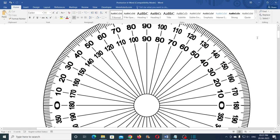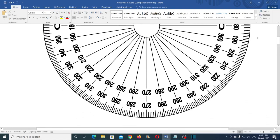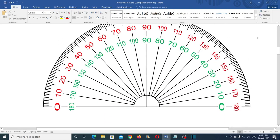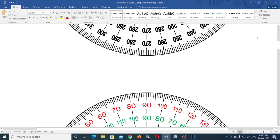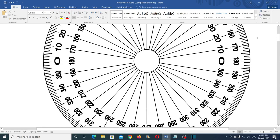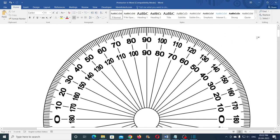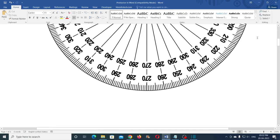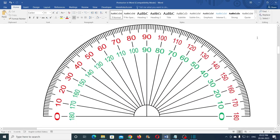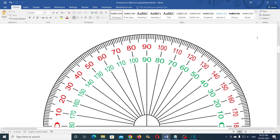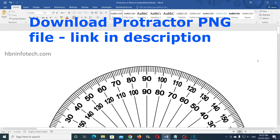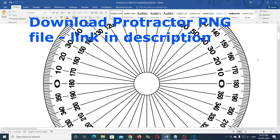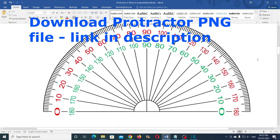Hello everyone, welcome to HBN Infotech tutorials. In this tutorial I will show you how to draw a 360 degree protractor and a 180 degree protractor in Microsoft Word. Both are created with slightly different techniques. I have also used Word VBA and this tutorial is going to be a great example for Word VBA learners. So watch this tutorial till the end.